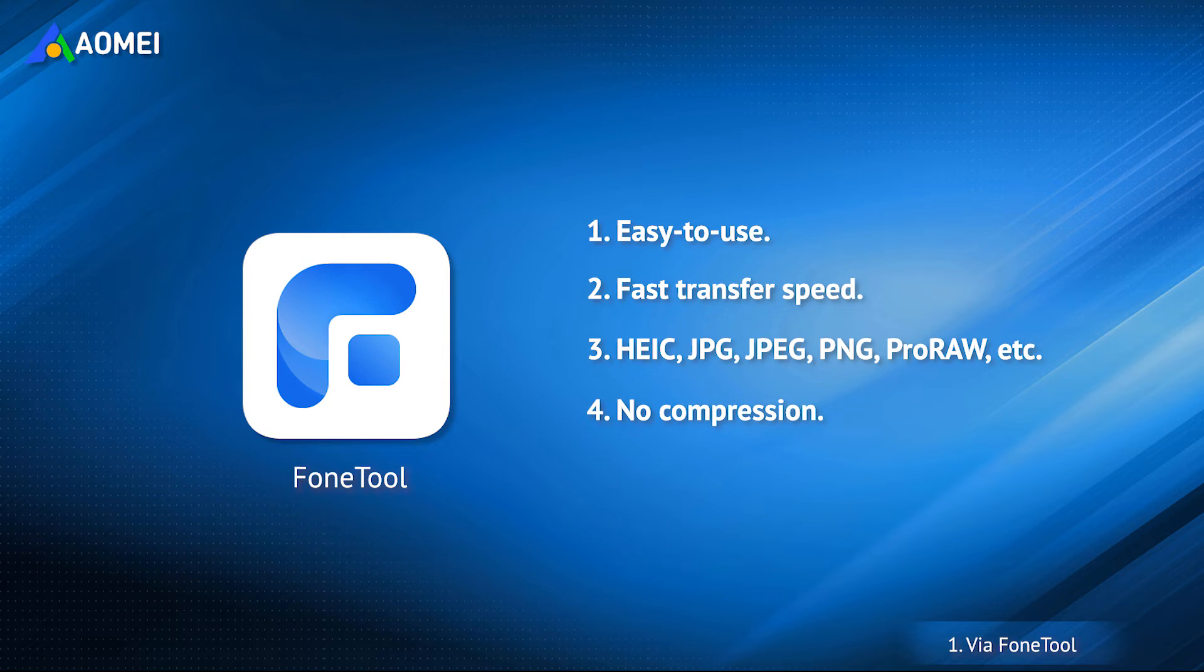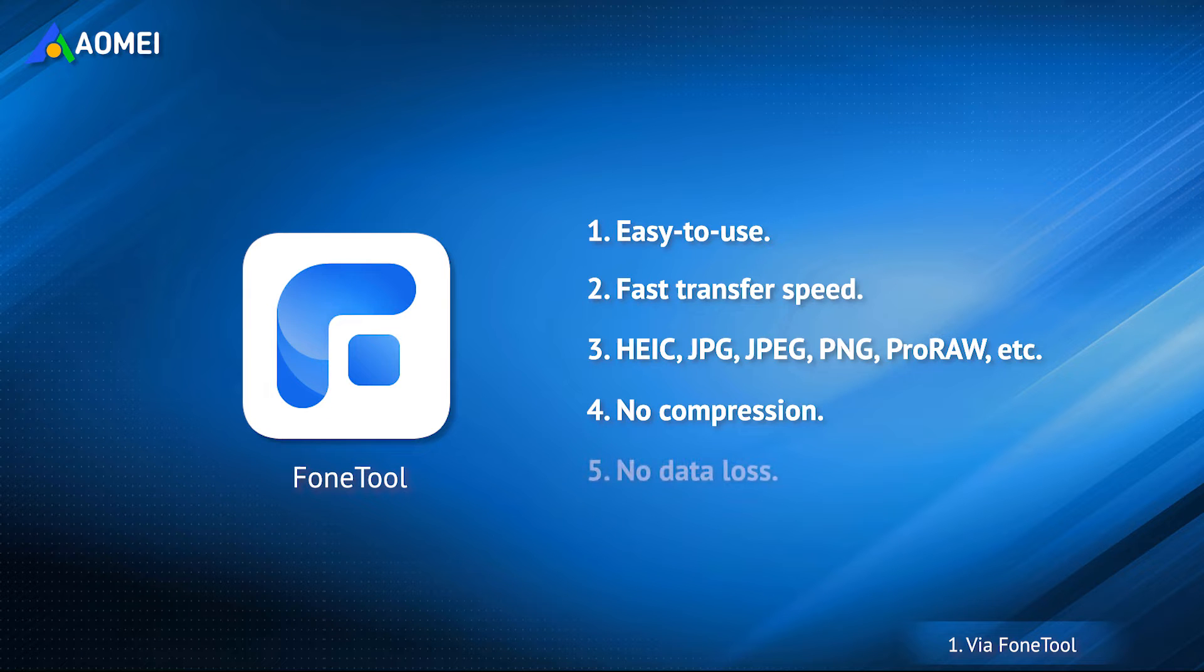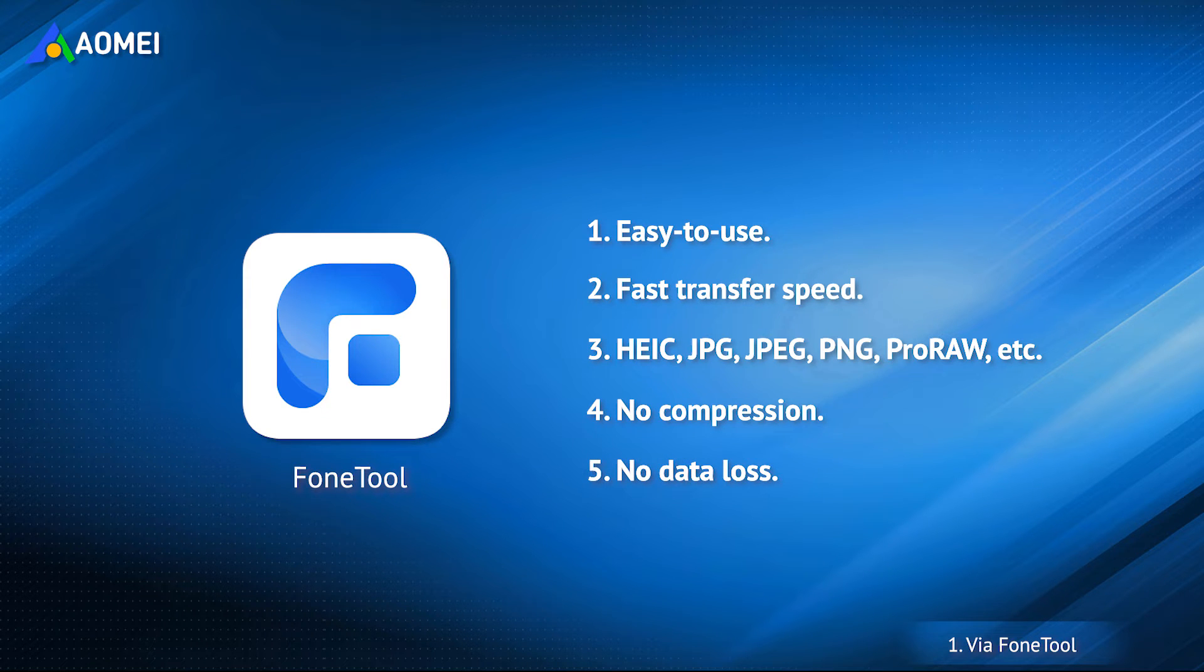It transfers photos in full resolution from laptop to iPhone. Unlike iTunes, it will not erase any existing photos on iPhone.